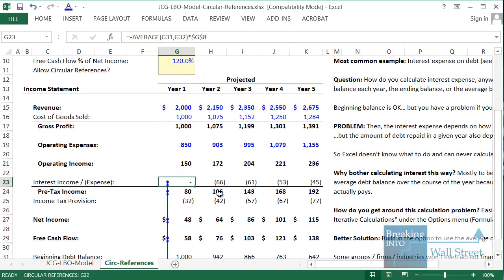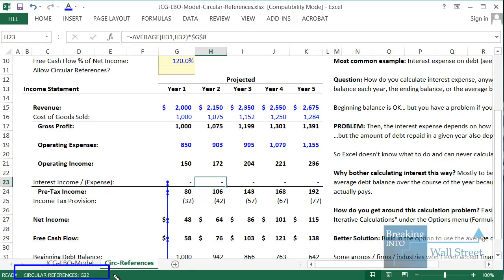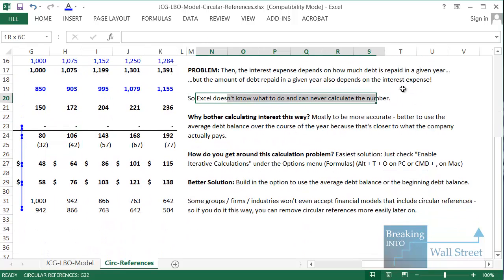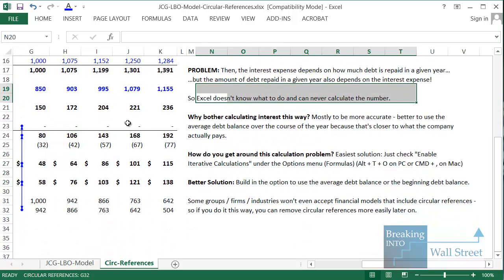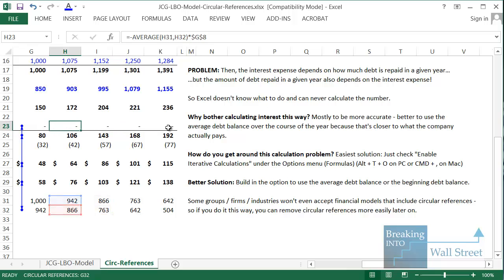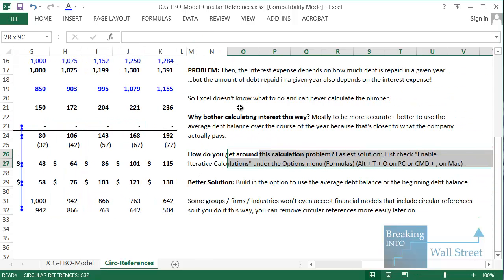If we try to copy this formula across to the other years, in each case we get a circular reference and Excel gives us a warning message at the bottom. Excel just doesn't know what to do — it can never actually calculate the number, and you can see these are all essentially zeroed out because Excel is not set up to handle this calculation.